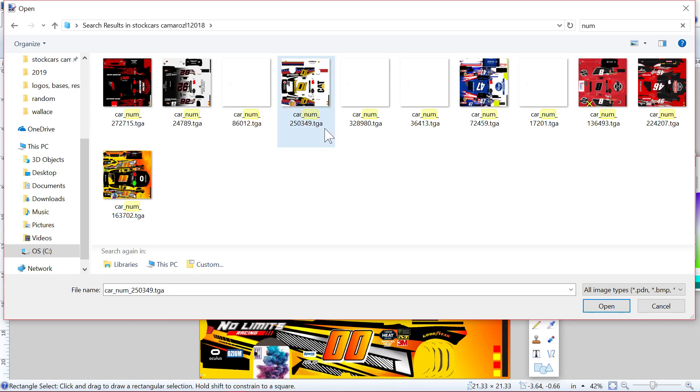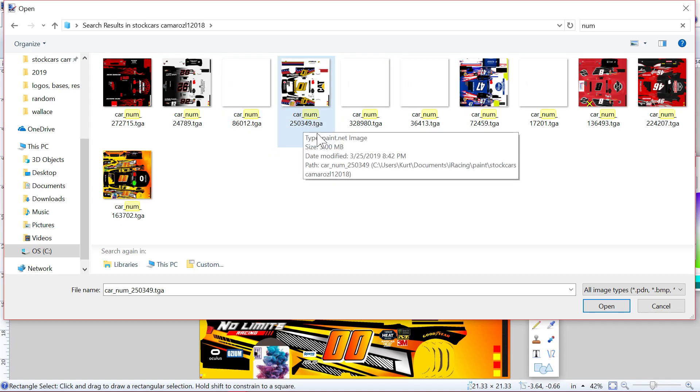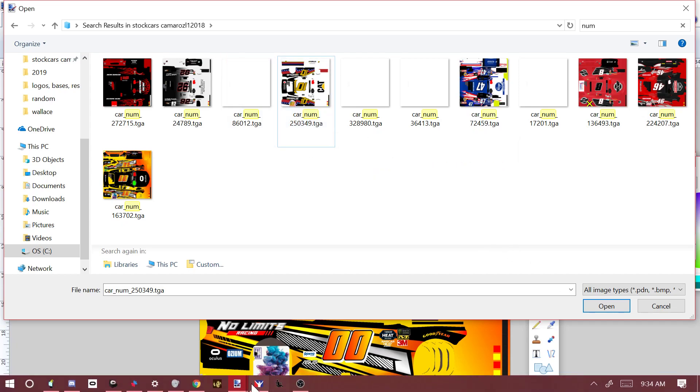It might not necessarily show up for the other people you're racing with, actually it won't unless they add your file too. But it will show up in the broadcast, so that's nice.